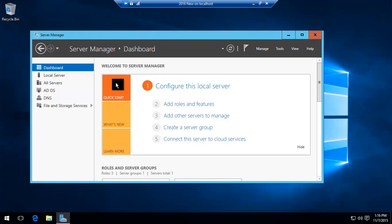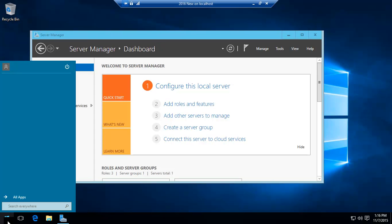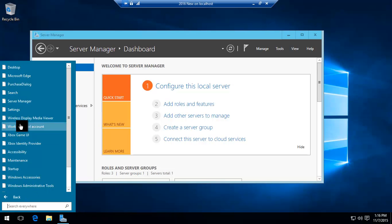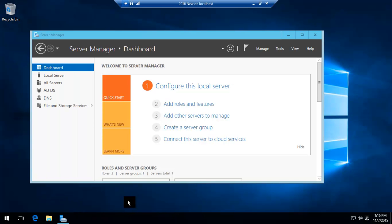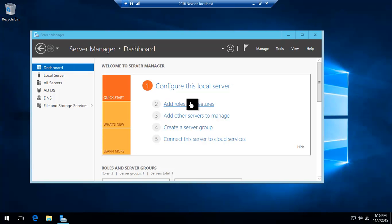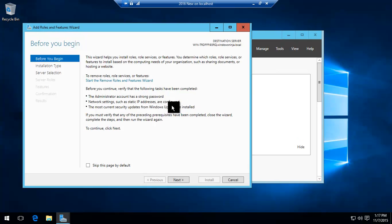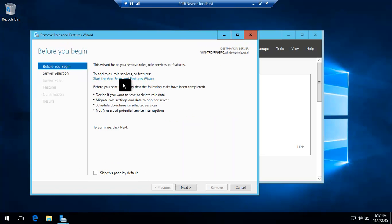Very simply open up Server Manager which you can do by clicking here. Once you get to the dashboard, go to Add Roles and Features, click Start, then Remove.